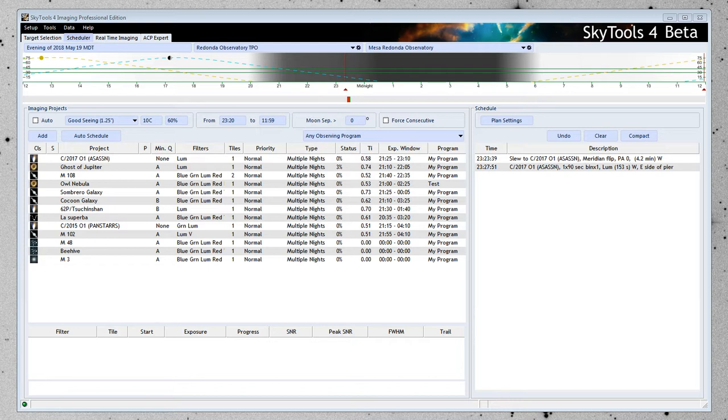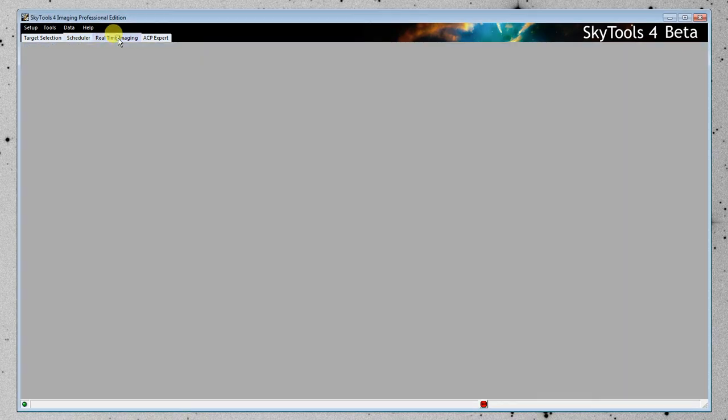In this video, we're going to look at the new mode that has been added to the Real-Time Imaging Tool. I'm going to select the Real-Time Imaging Tool here.